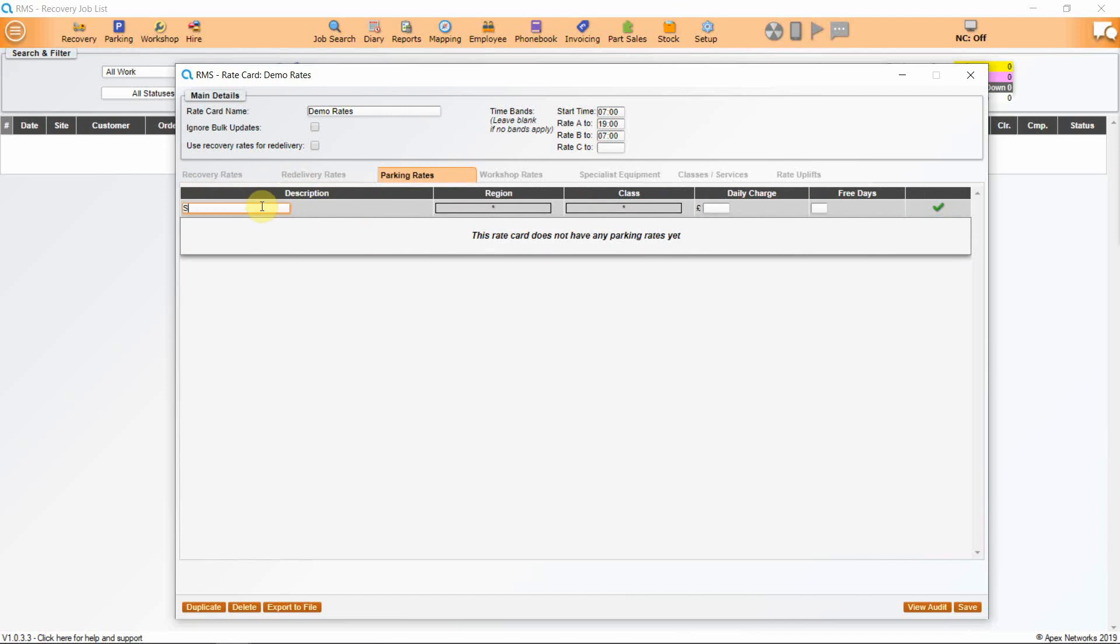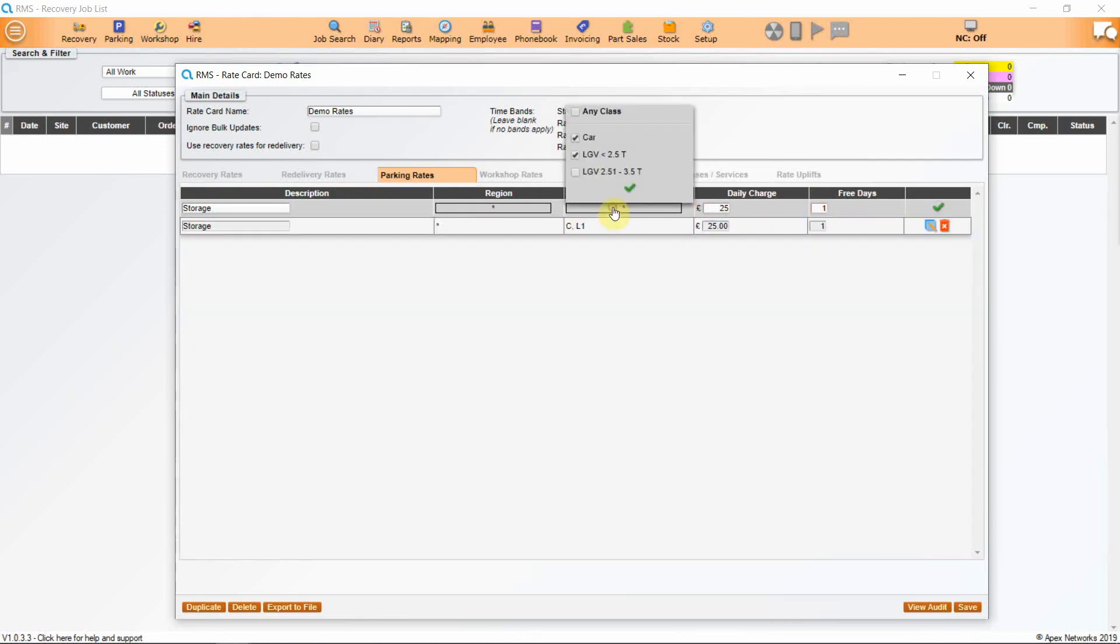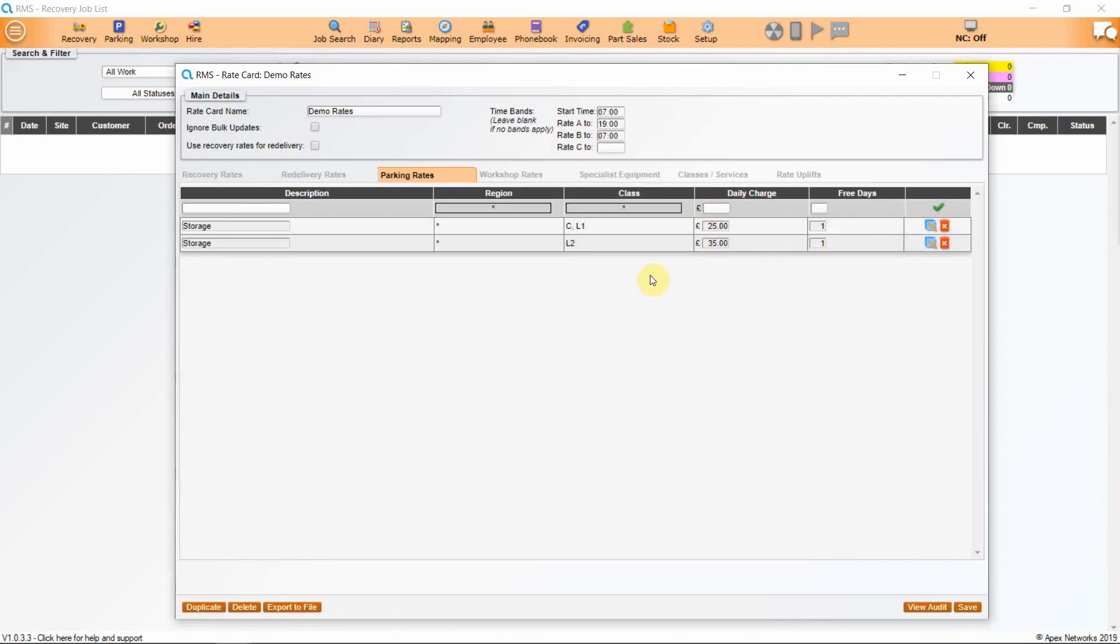Storage rates. So add storage into the description. I'm choosing cars and light vans, a charge of £25 per day and first day free. Then another rate with heavier vans where we increase the rate. You can cover all cost expectations.